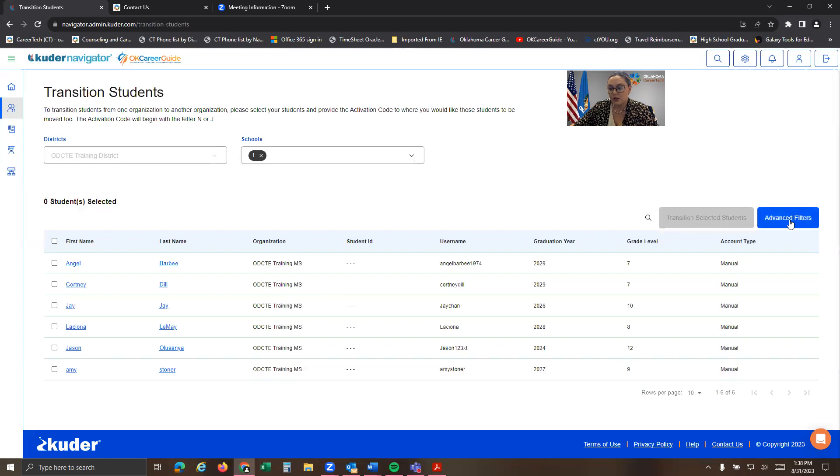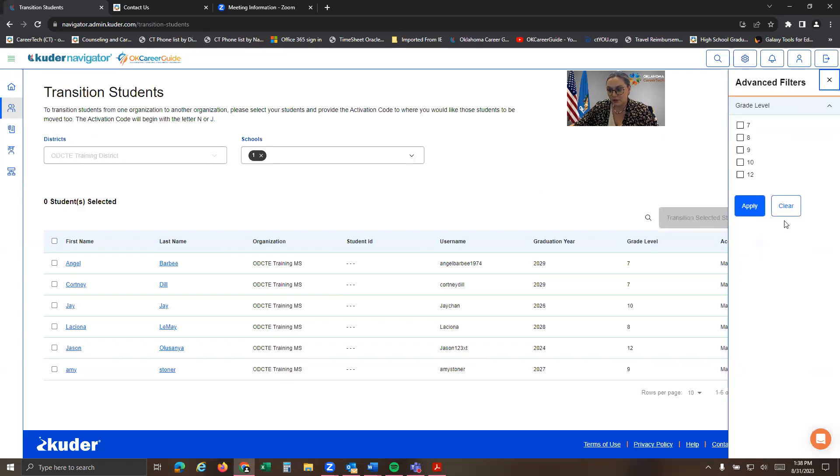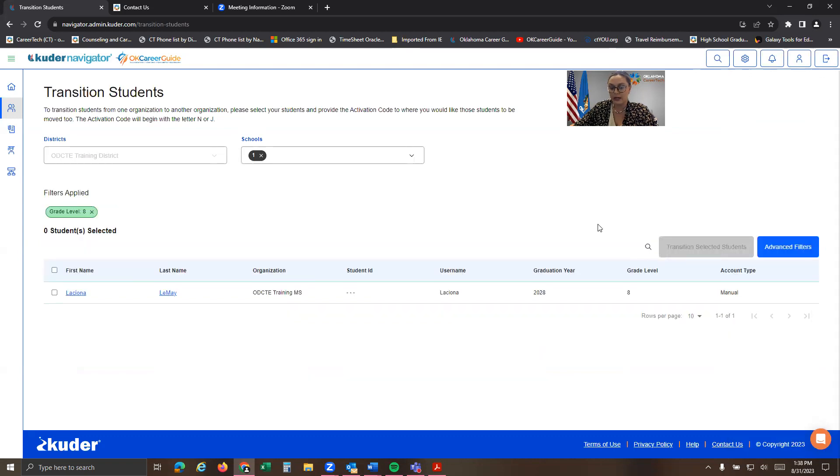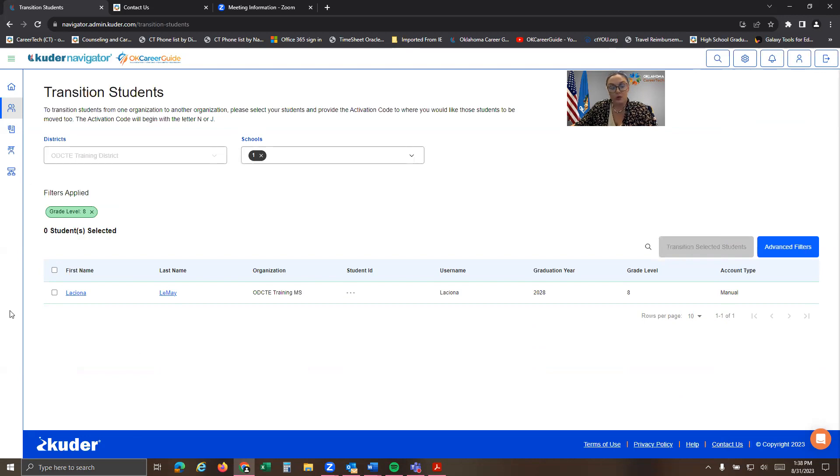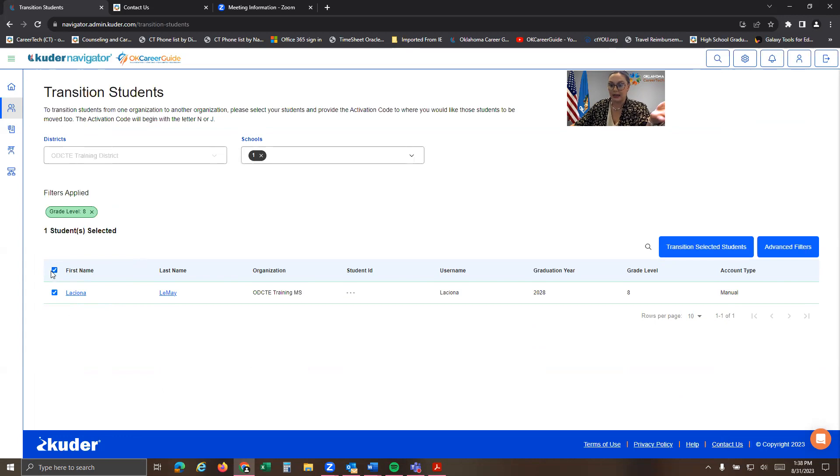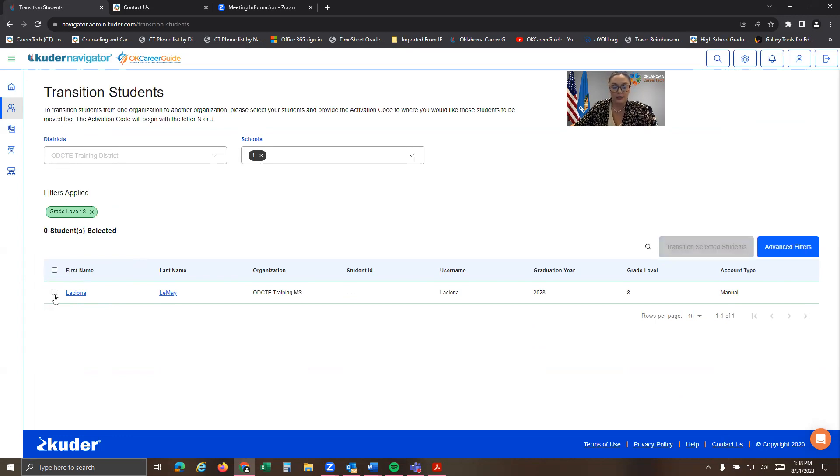If you go over to advanced filters, you'll also be able to see the grade levels. So let's say I just want to move eighth graders over and I apply. You're going to have a long list of eighth graders. So you can either select all of them at once. So imagine I had multiple eighth graders listed here or you can select one at a time.